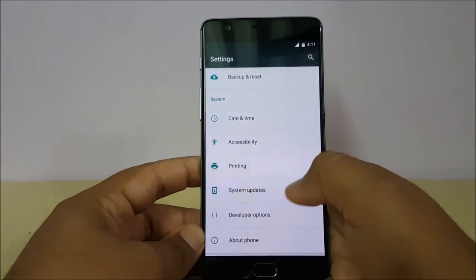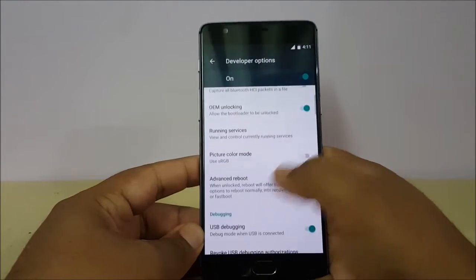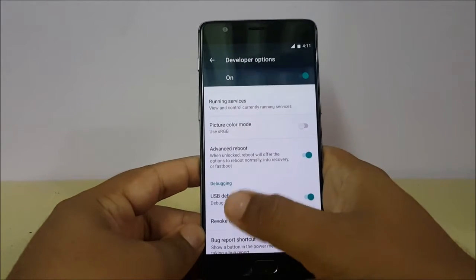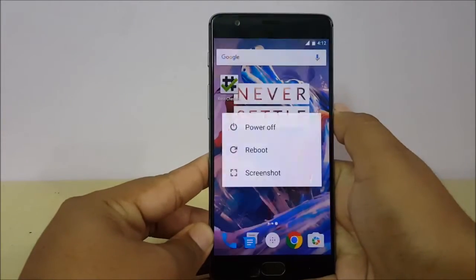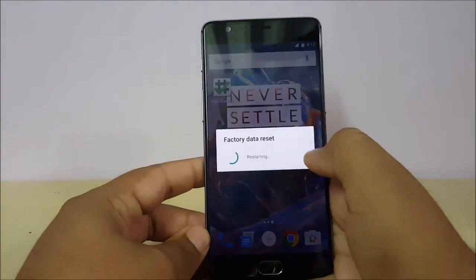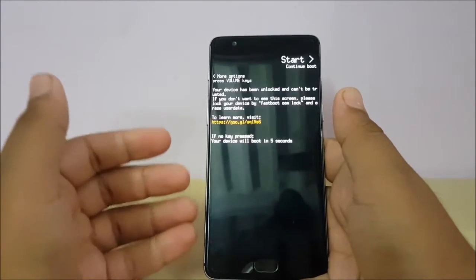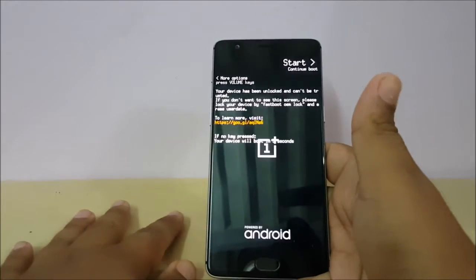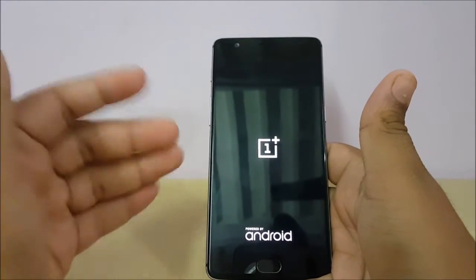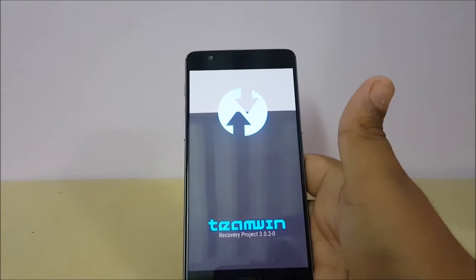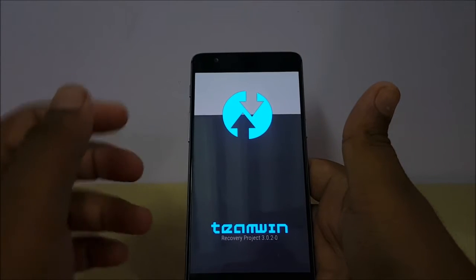Now let's start. The first thing you have to do is enable Advanced Reboot from Developer Options. You can also enable USB debugging. When you enable Advanced Reboot, just go to Reboot and select Boot to Recovery. It will take some time. If you want a video on how to root this OnePlus 3, let me know in the comments. Now we're booting to recovery.